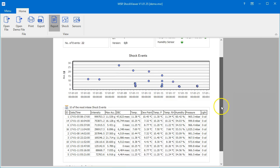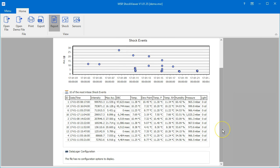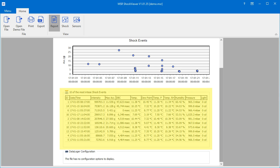The 10 most intense shock events are listed with detailed information in the table below the chart.